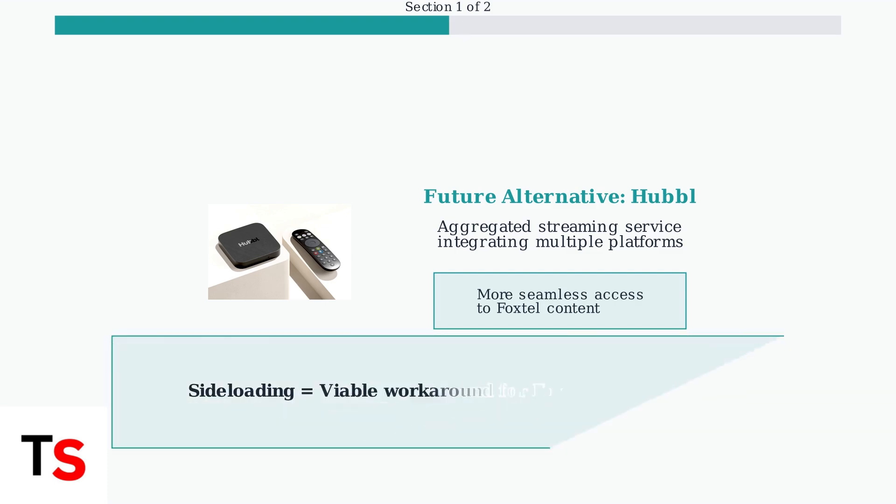So while Foxtel isn't directly available on Fire Stick through official channels, sideloading provides a viable workaround. In the next section, we'll walk through the step-by-step process to get it done.